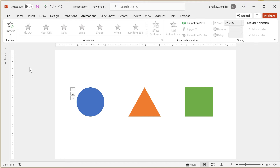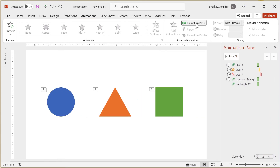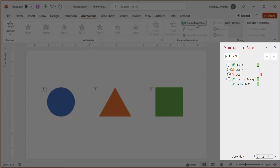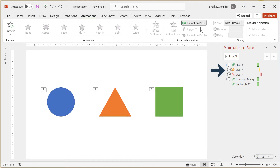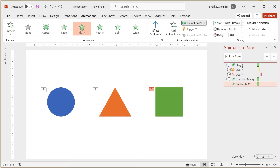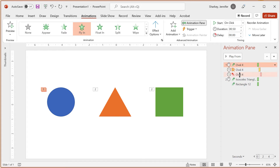Once you start adding multiple animations to objects, using the Animation Pane can help you keep track. To display the pane, either click the Animations Pane button or click one of the animation indicators by an object. From the Animation Pane, you can see the order of the animations listed from beginning to end. A mouse icon means it's an On Click start; no icon means With Previous; and a clock indicates After Previous. The color of the star indicates the type of effect: green for Enter, yellow for Emphasis, and red for Exit. To change the order of animations, use the up and down arrows or drag and drop — you can select more than one by holding Shift.